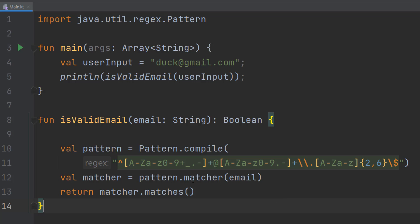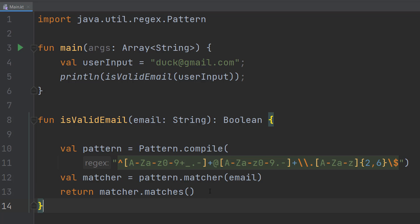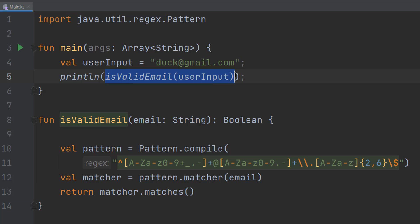And then what we do is we do return matcher.matches. So in our matcher object we're going to check if the pattern and the string match. So does this string follow the rules of the pattern we have specified? And this returns true or false. If it does match we return true, if it doesn't we return false. And then this return statement will send that to whatever we call the function.